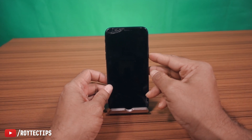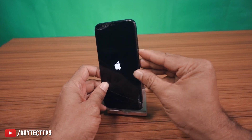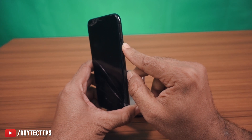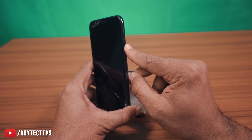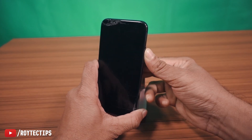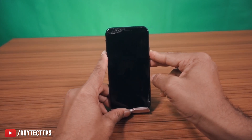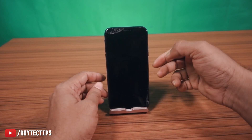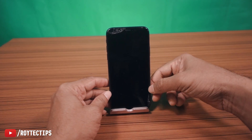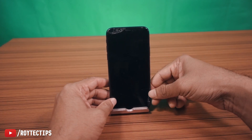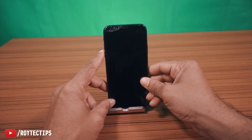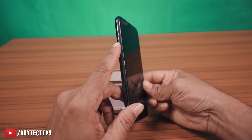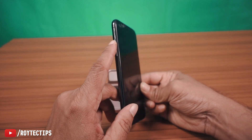To turn off the phone, we hold this power button and press it. Now I think it's powered off — there is no logo. Now we try to hard restart the phone.